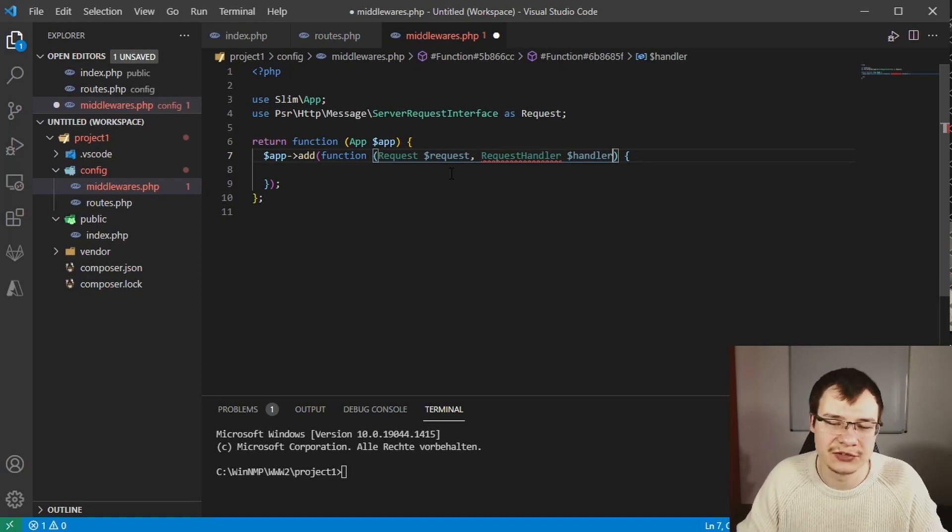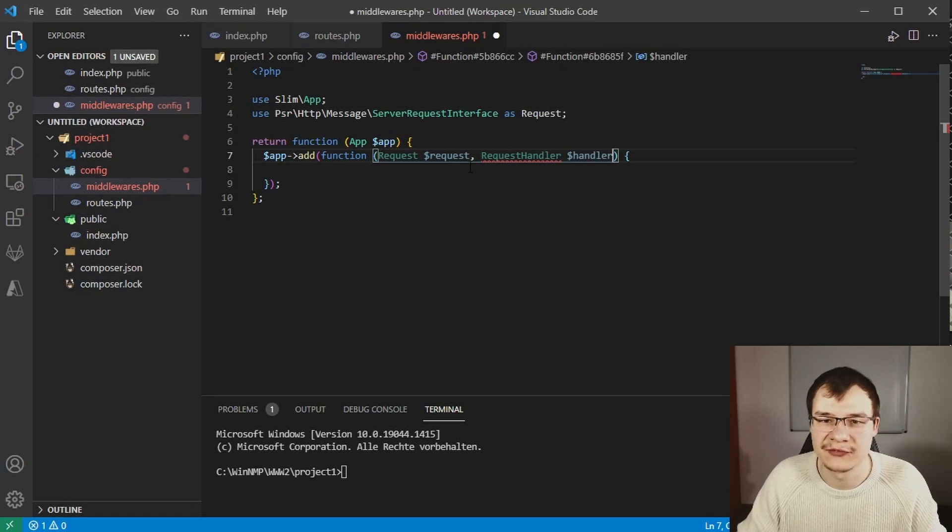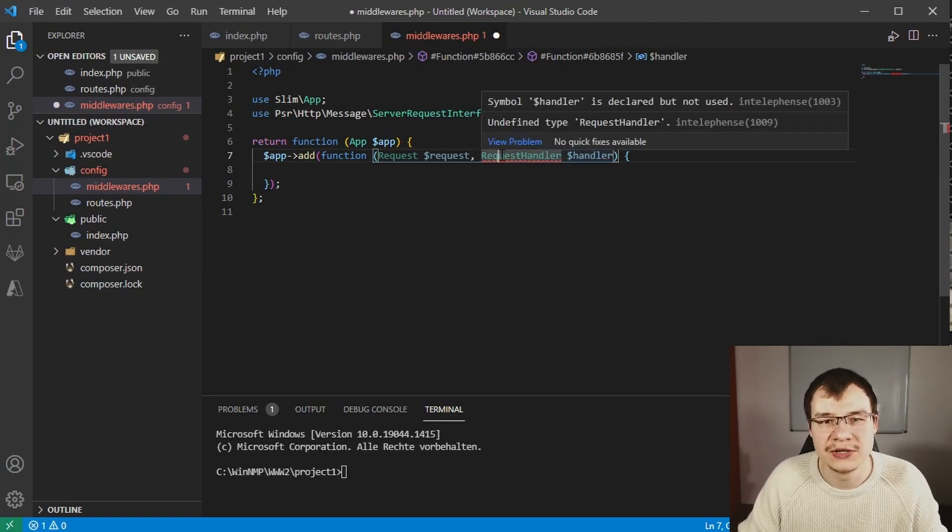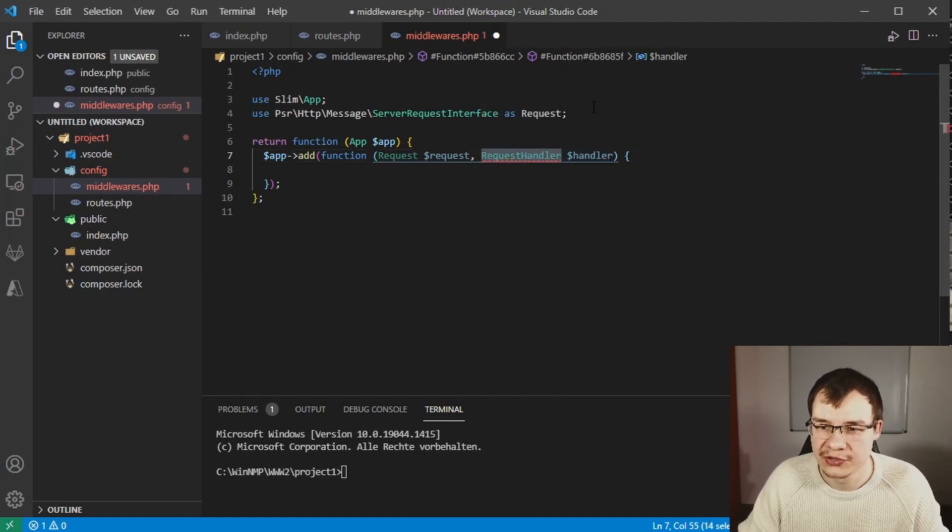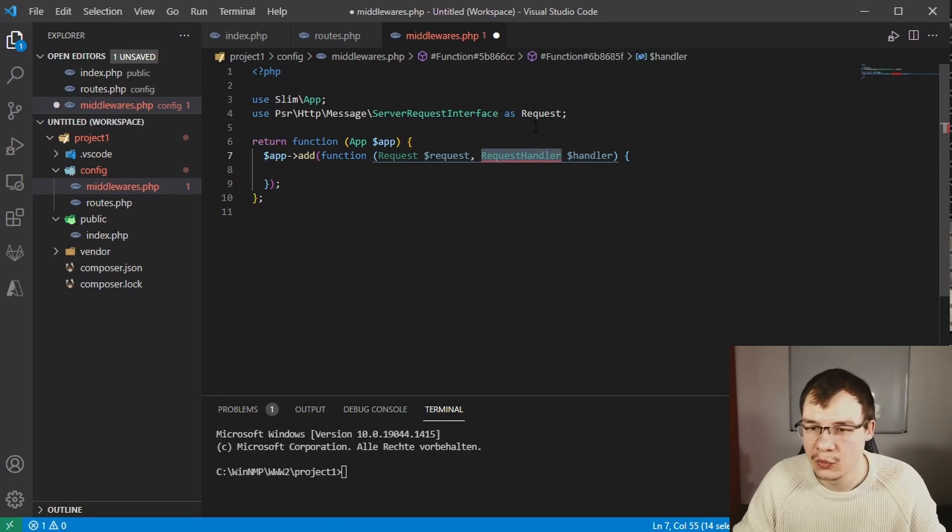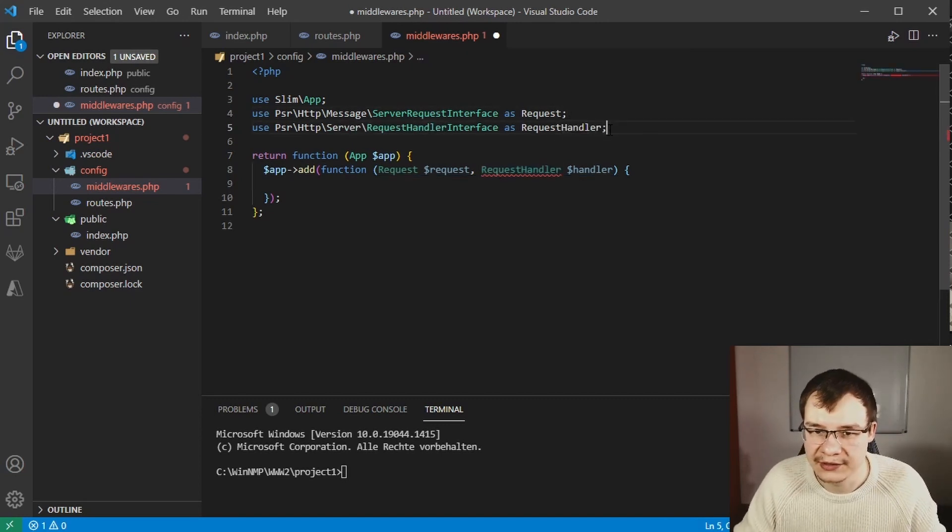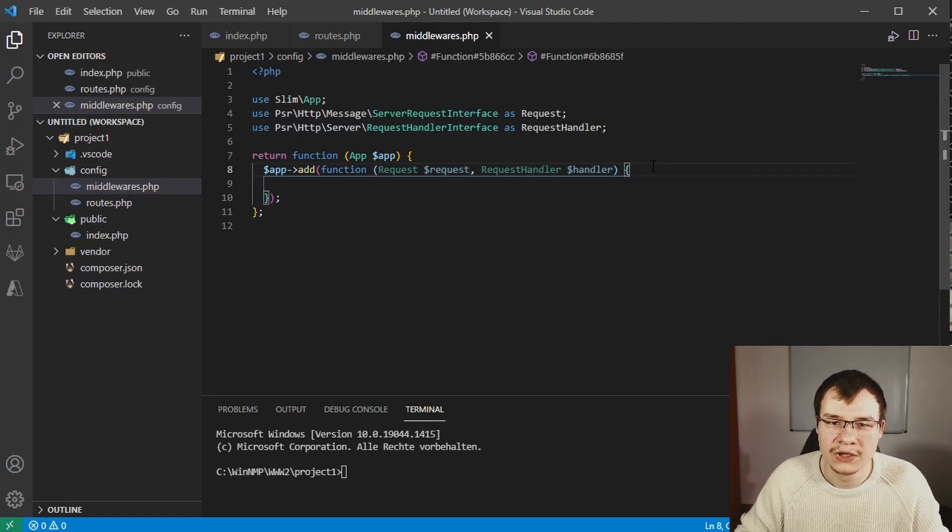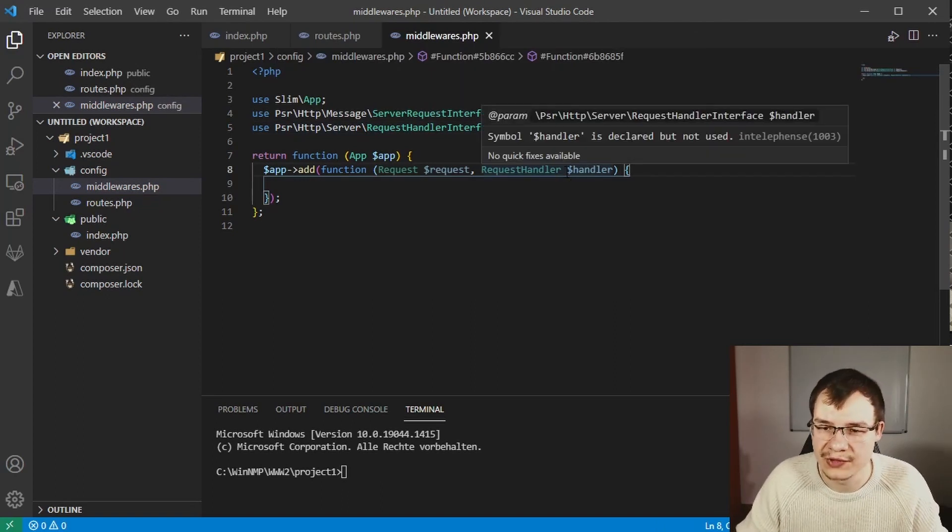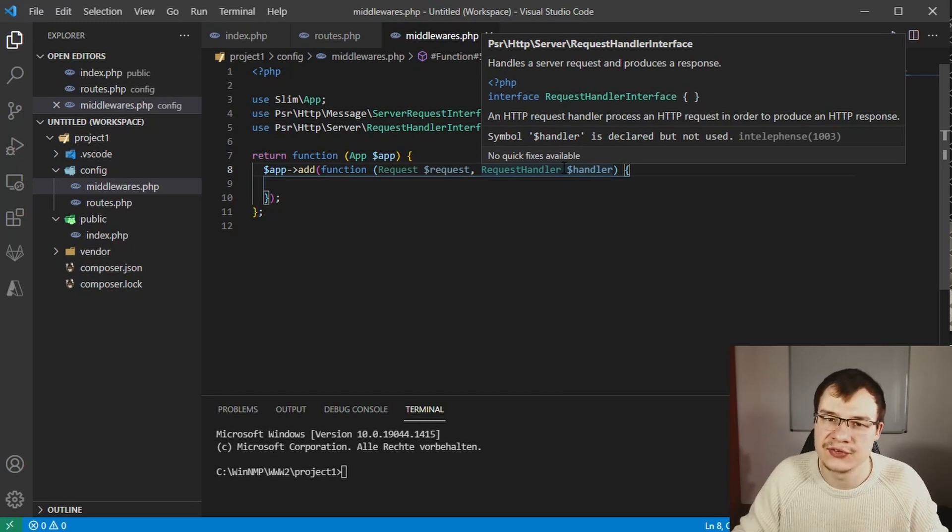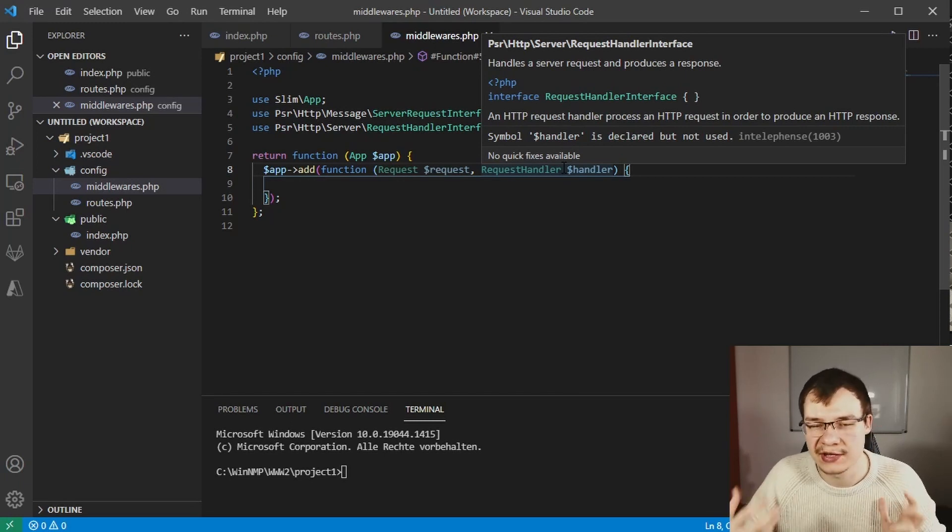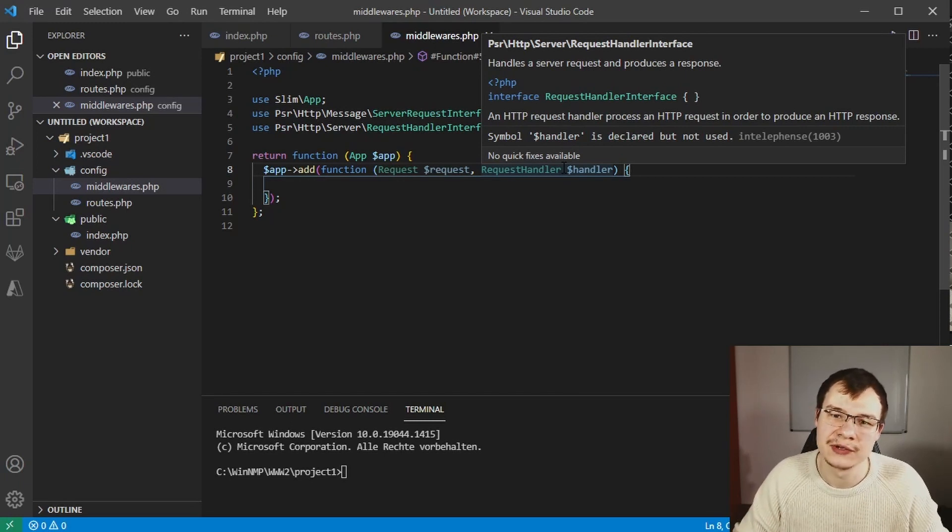Now we can start using things on the request or generating a new response. But first we have to import that request handler class, so let's go ahead and do this.